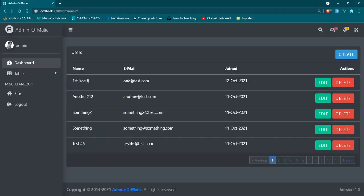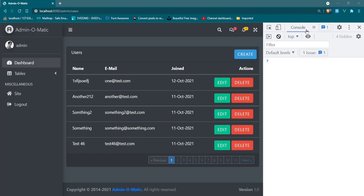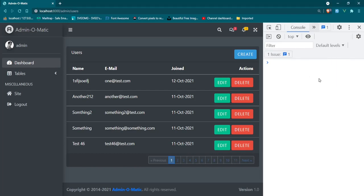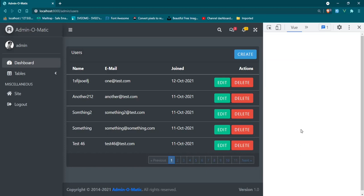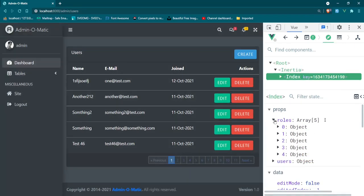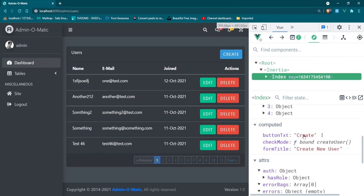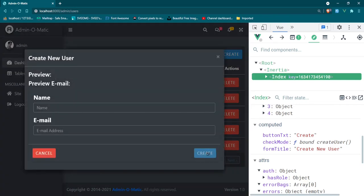Let's go ahead and try this without error — refresh, and let me open up the inspection tools and the Vue dev tools so we can see the computed properties change. Let's open up our index and drop down to the computed properties. We can see the button text shows 'Create', the method bound to checkMode is createUser, and the form title is 'Create New User'.